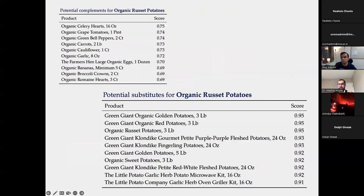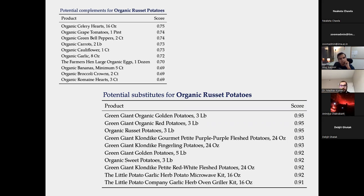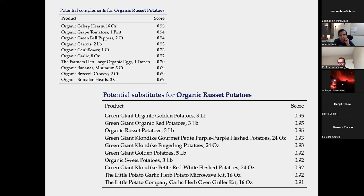Any two products can be said to complement or substitute each other — what matters is the degree. For example, shoe polish and butter are technically complements in the framework, but the estimated degree of complementarity will be very close to zero, effectively saying they are unrelated. Products at the top of the ranking are those actually related. The framework assigns a continuous metric and aggregates across consumer sessions.